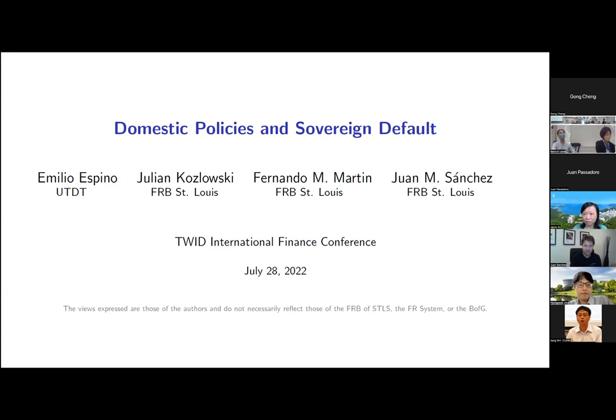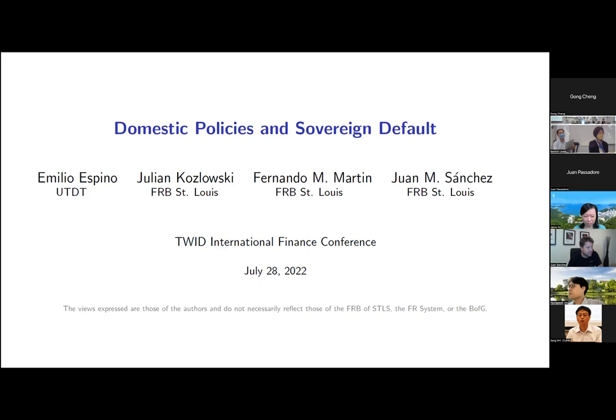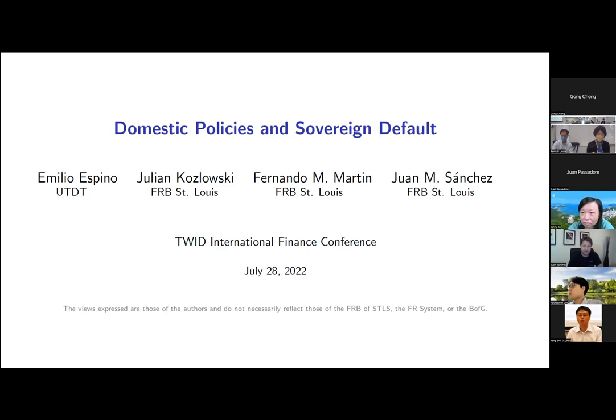Thank you for having me in the conference. I really enjoy it so far. I'm very glad to participate and happy to present this paper here. What we are trying to do in this paper is to understand how countries decide domestic policy in the context of sovereign default. This paper is with Emilio Espino, Julian Kowlofsky, and Fernando Martin, and the usual disclaimer applies — these are our views and not those of the St. Louis Fed or the system.